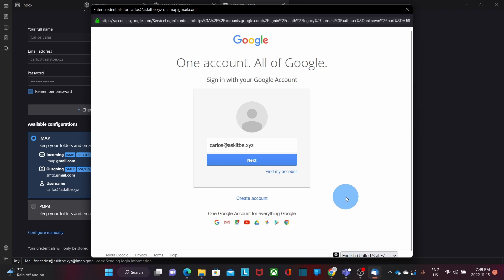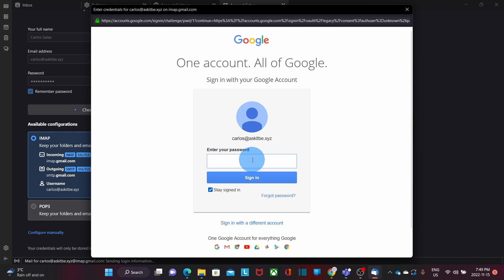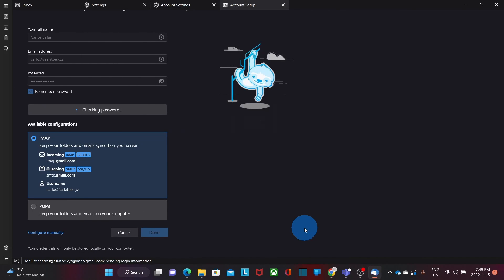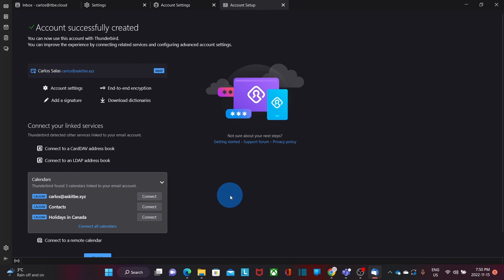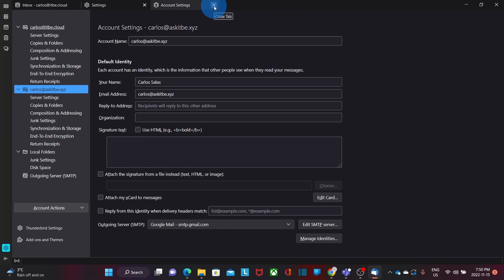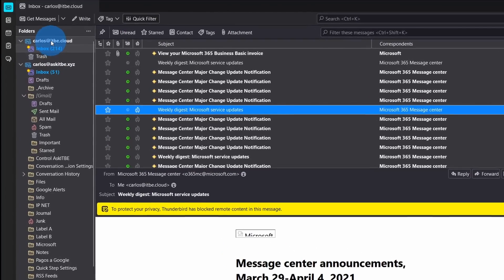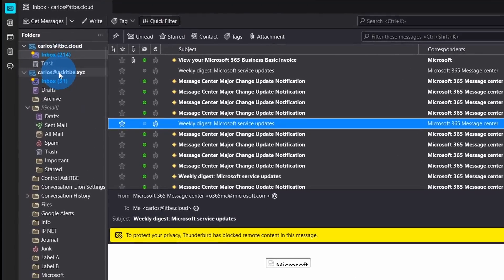Google is also using modern authentication and Thunderbird has identified that modern authentication can be used, so I click on Next. I will enter my email password, then click on Sign In. I will need to give permission to access my email account, so I click on Allow. Configuration of my Google account is now complete. As we can see on the left, we have configured two email accounts: my Microsoft 365 account and also my Google account.